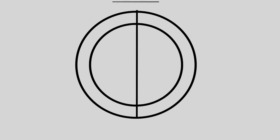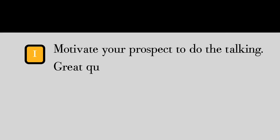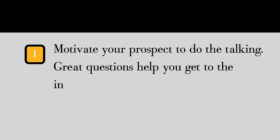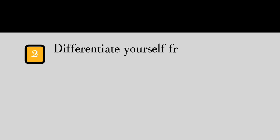When you point those missiles in the right direction, you will: one, motivate your prospect to do the talking—great questions help you get to the insight you need to close deals. Two, differentiate yourself from your competitors who don't know how to ask great questions.